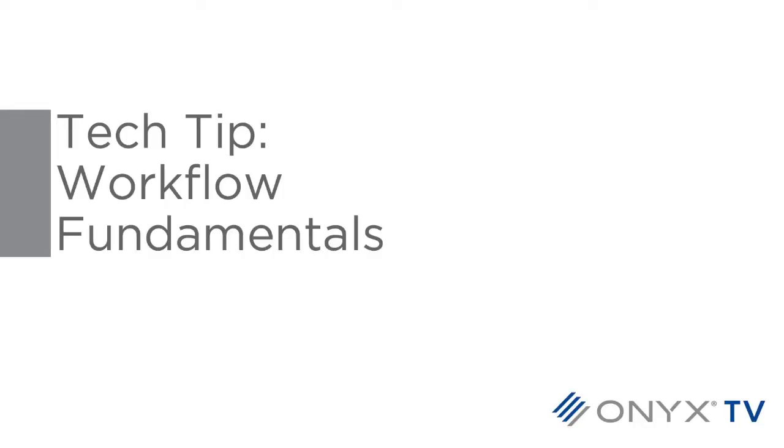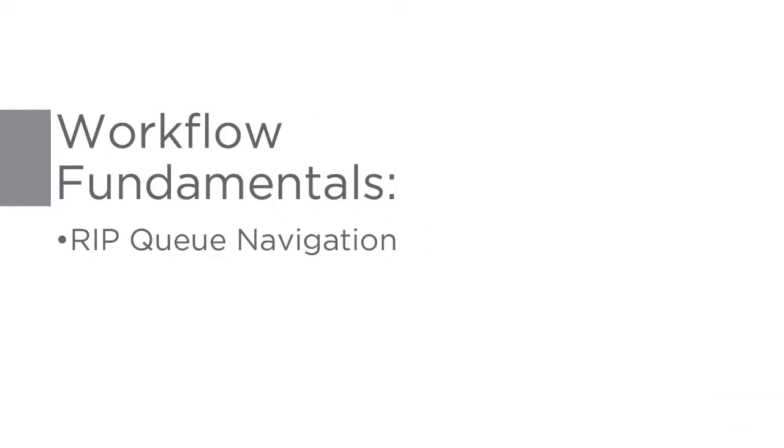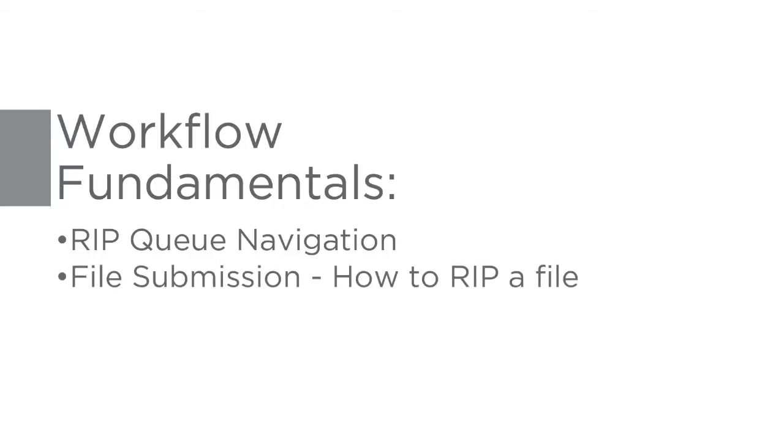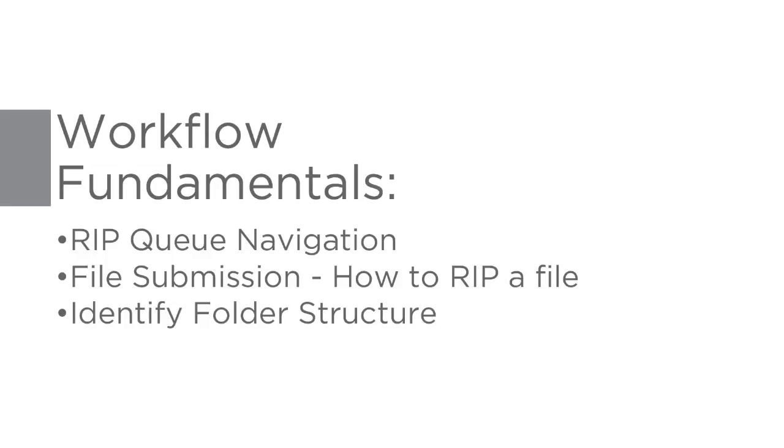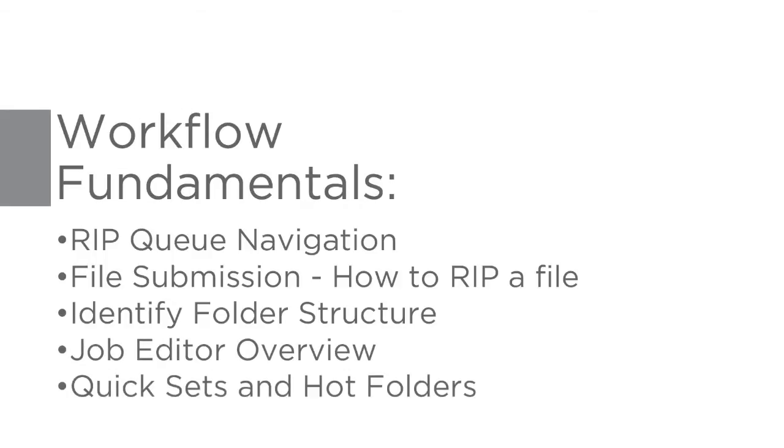Hello and welcome to our presentation on Workflow Fundamentals. I will begin by identifying the RIPCUE workspace, demonstrate methods for ripping files, identify folder structure, explore Job Editor, and give an overview of quick sets.